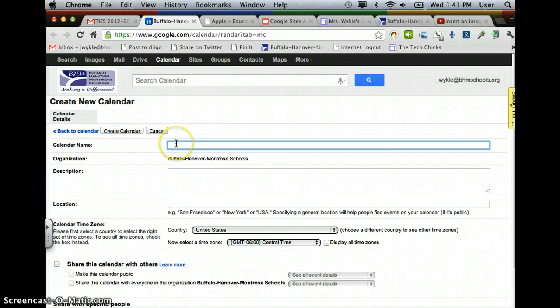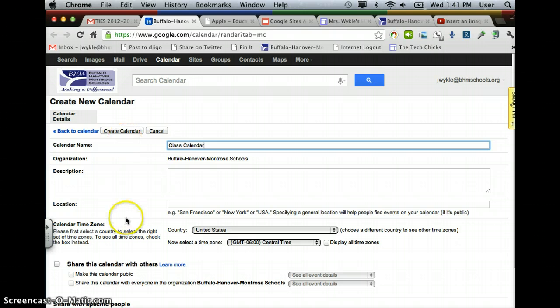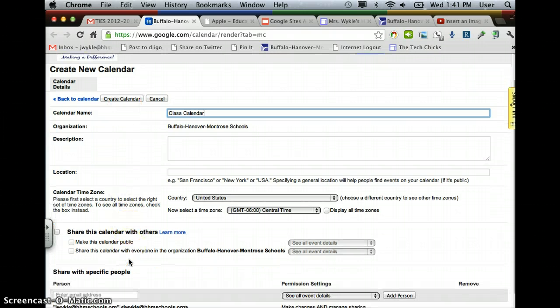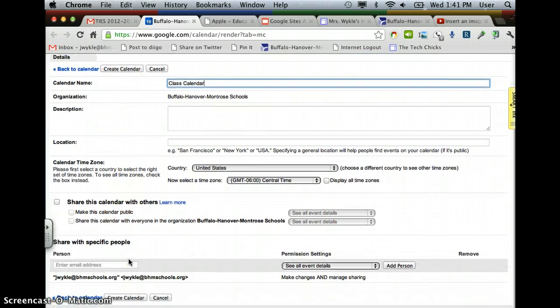You can call it Class Calendar, whatever is appropriate for you. And then, before you create that calendar,